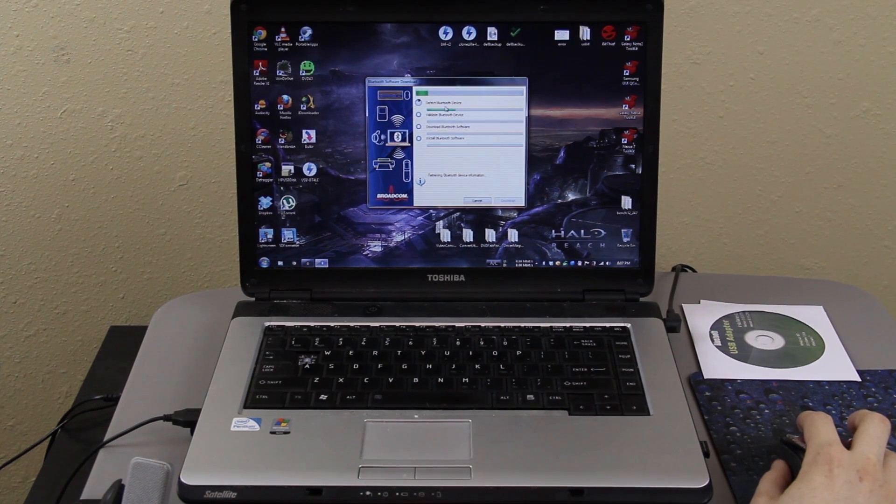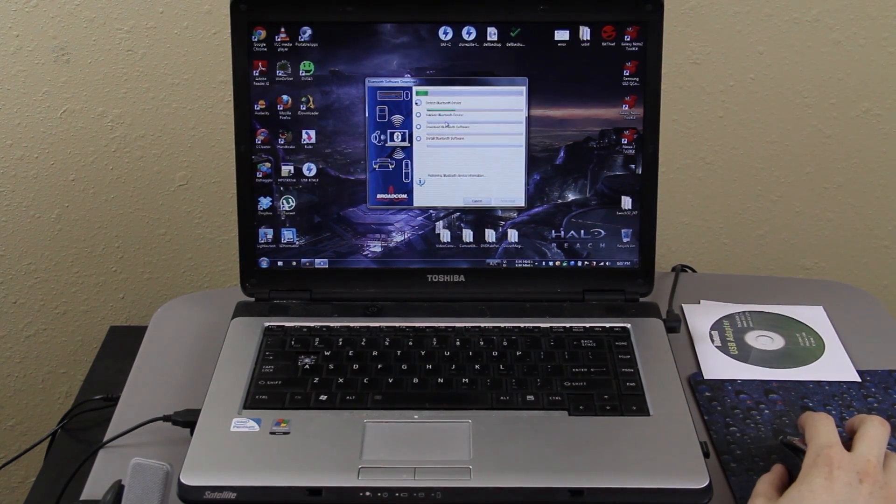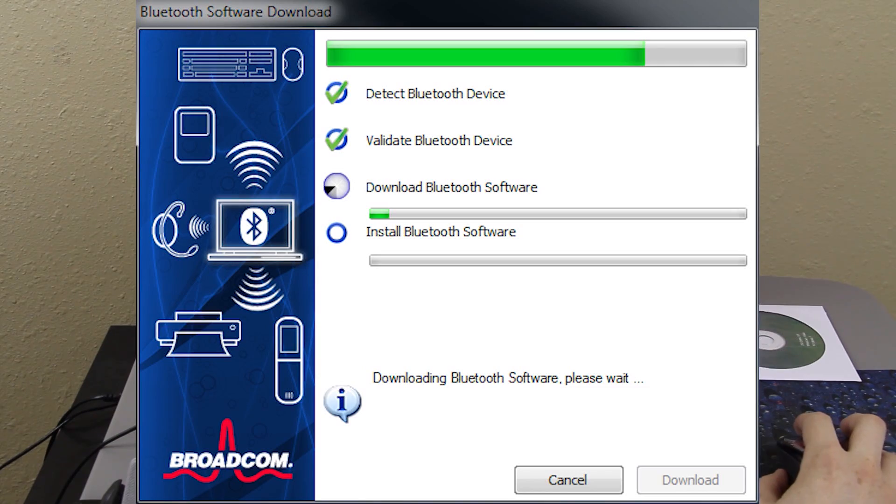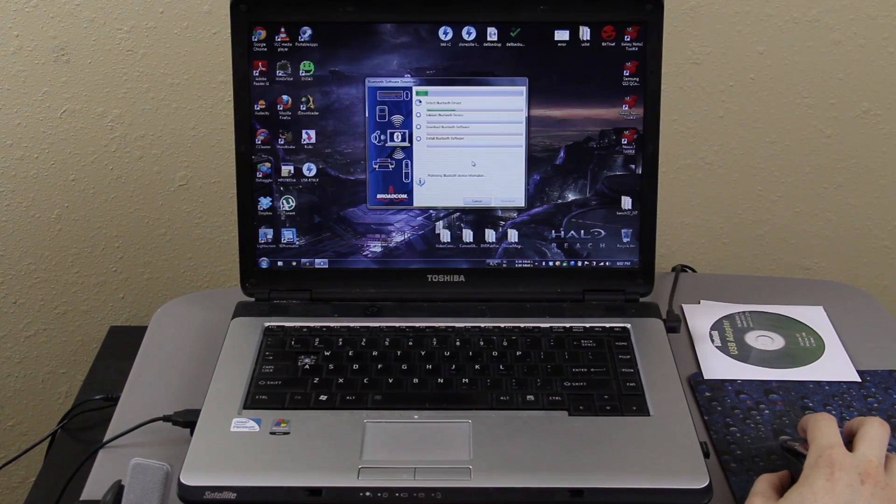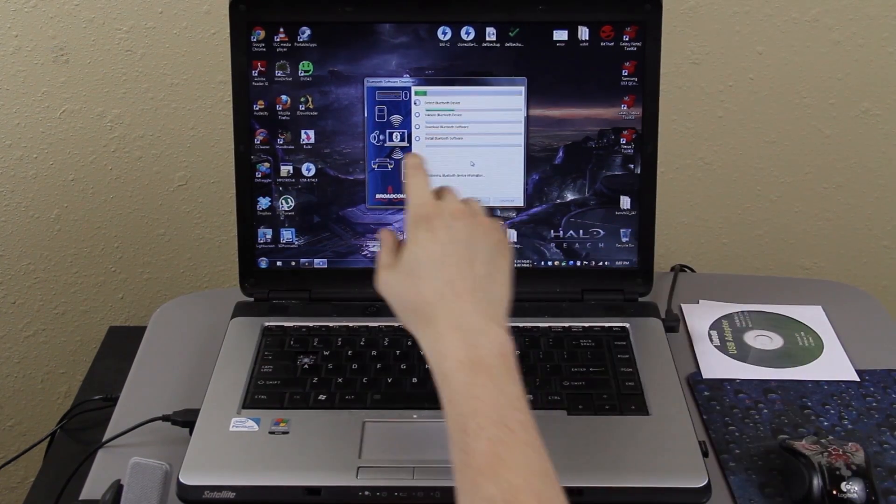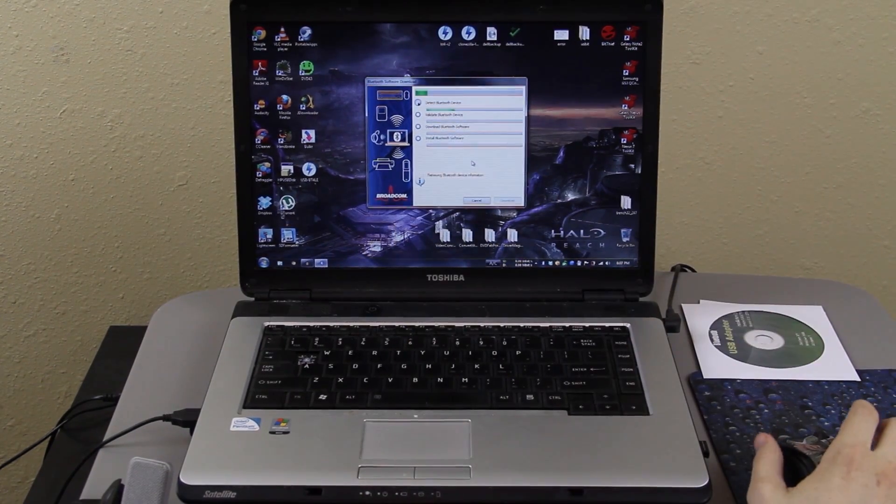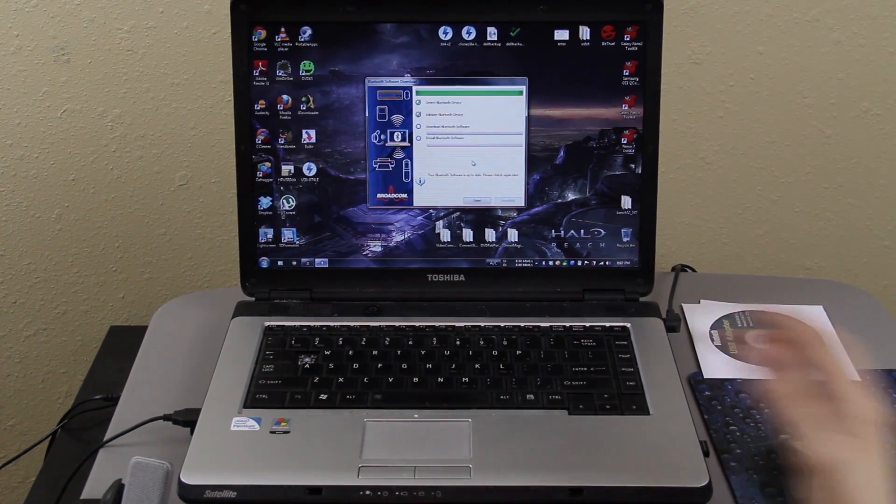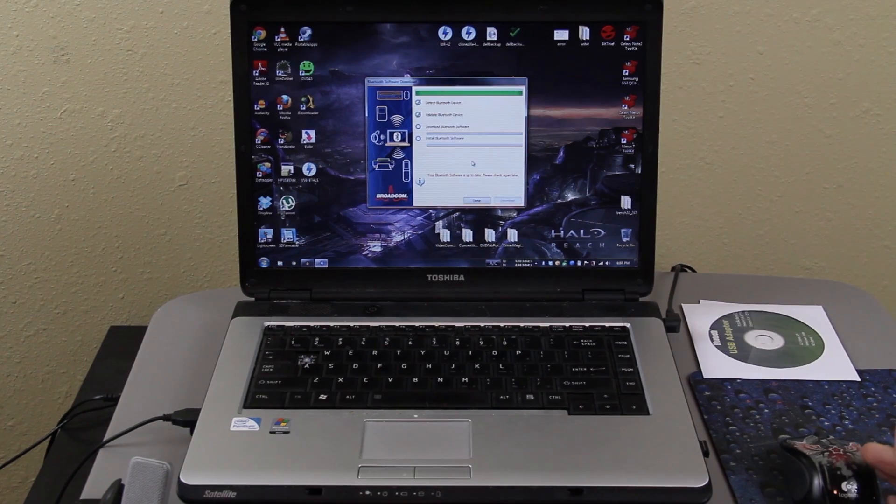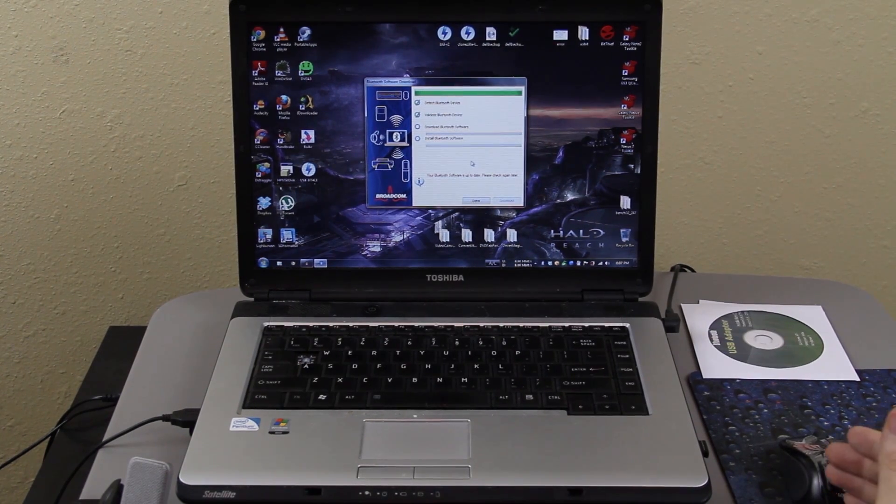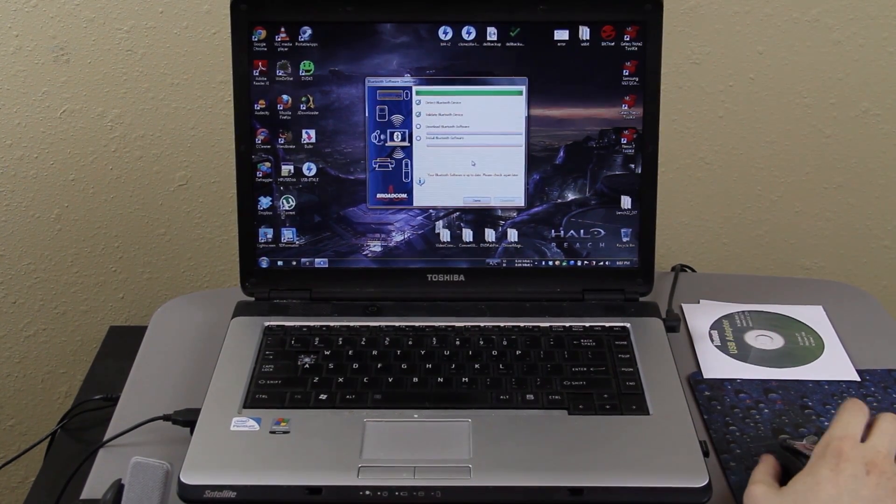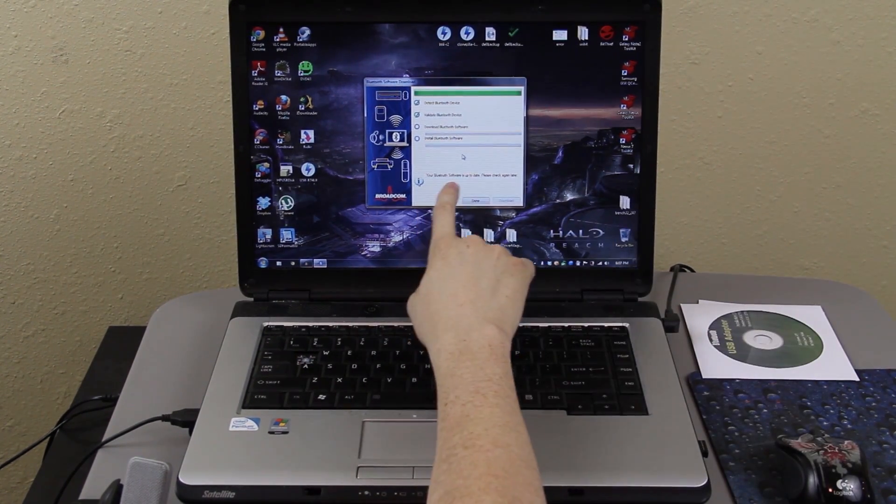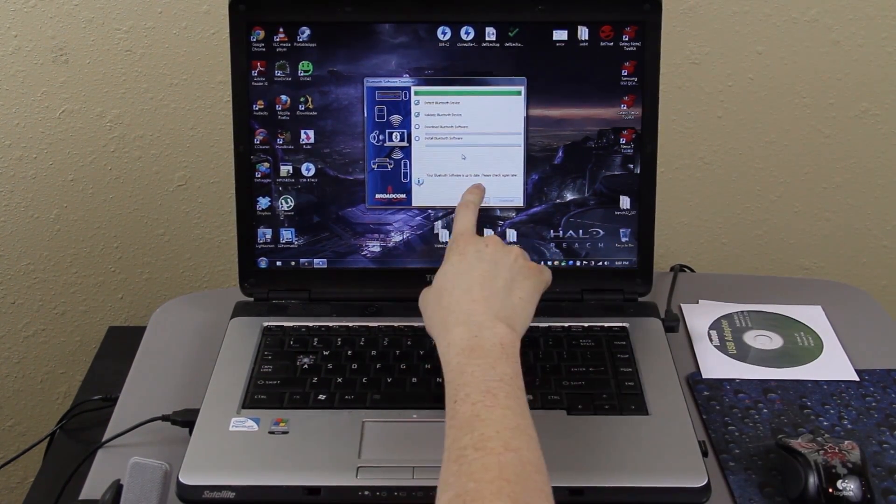And it says detect Bluetooth device, validate Bluetooth device, downloading Bluetooth software, and install Bluetooth software. This takes a while depending on your connection. I have 50 down, 10 up, and it still takes a minute for it to download on my connection. It says my software is up to date.